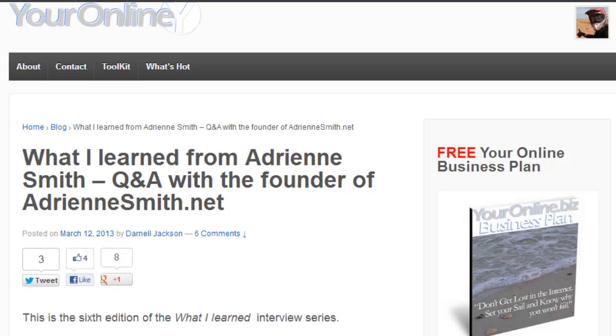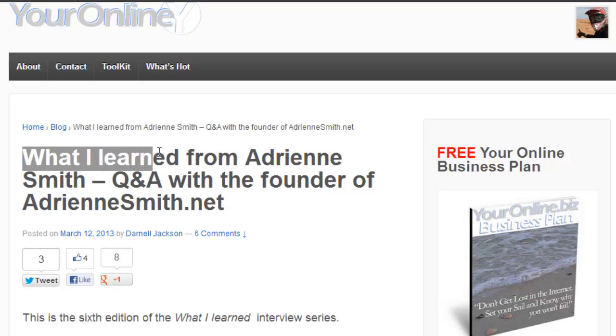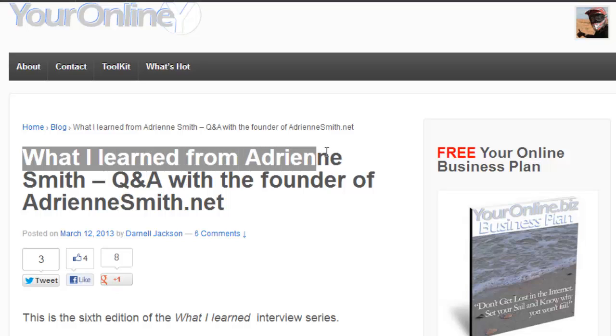But before I get to that, I want to draw your attention to my latest article, which is an interview with Adrian Smith.